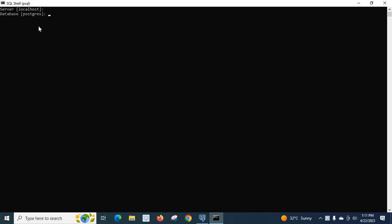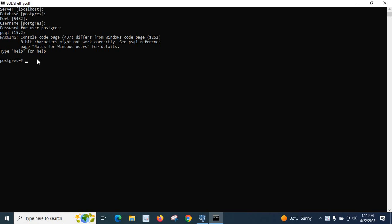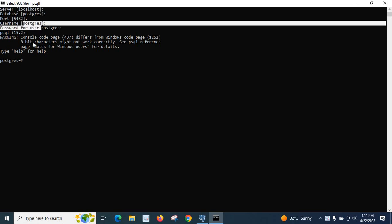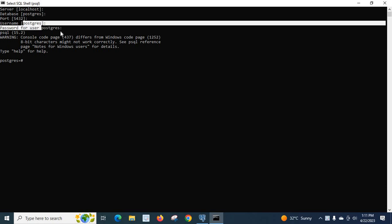Server is localhost, database postgres, port is 5432, username postgres. Now we have to enter password for user postgres. Let me type the password and enter. Now we are connected to PostgreSQL server, to the default database postgres using the user postgres.